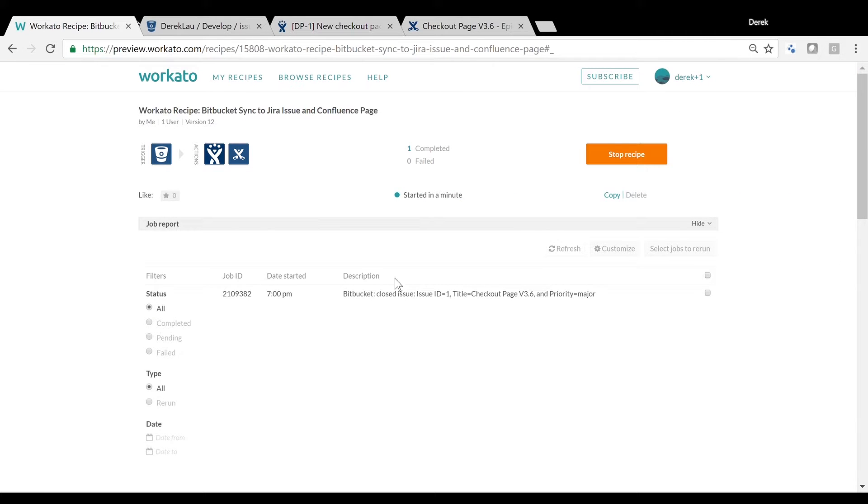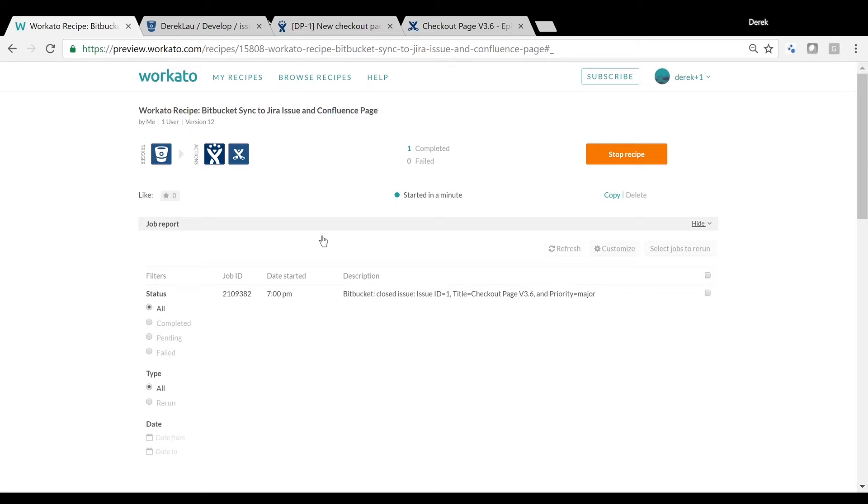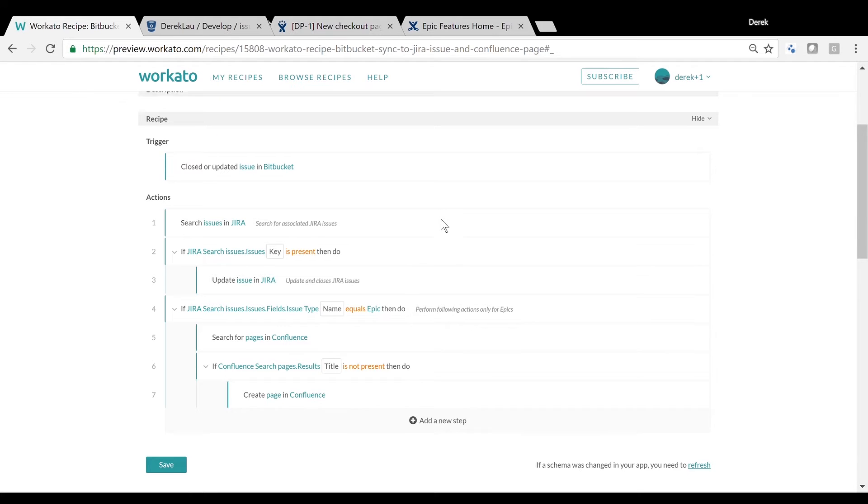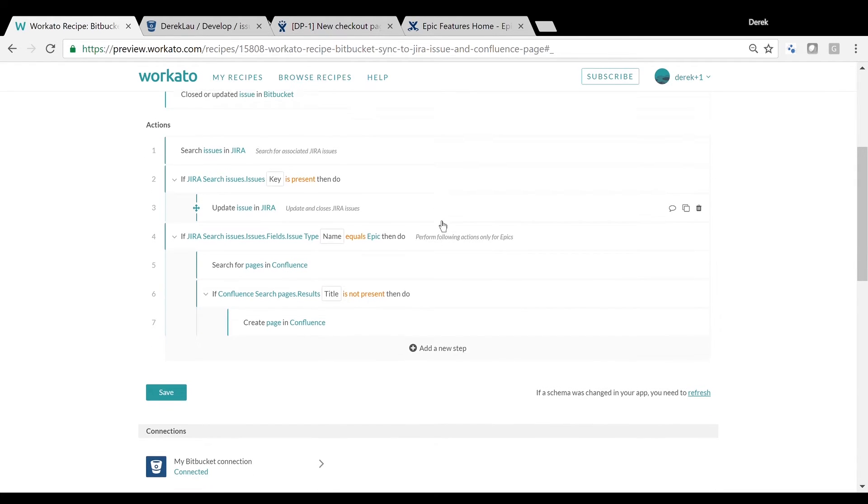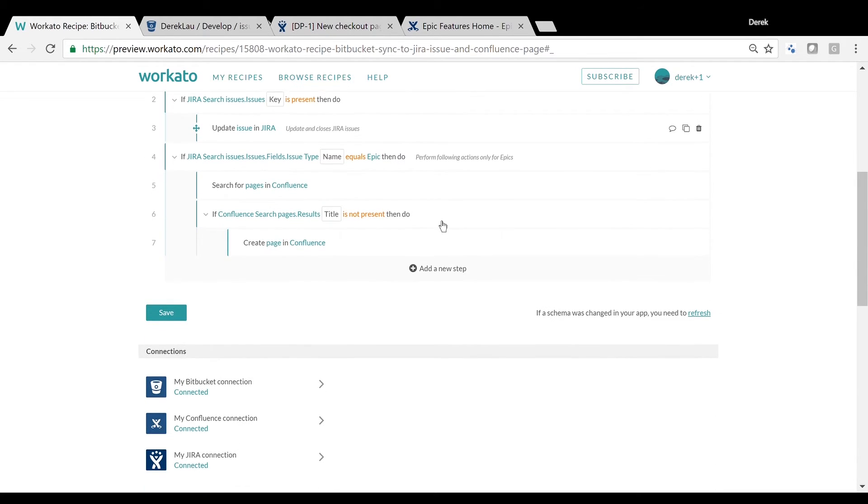To sum up what was shown in the demo, issues from Bitbucket and Jira can be kept in sync with this recipe. A recipe contains the logic of your automation workflow that anyone can create by just dragging and dropping the steps, and you can save time by having Confluence pages automatically created to perform the documentation for your new features.